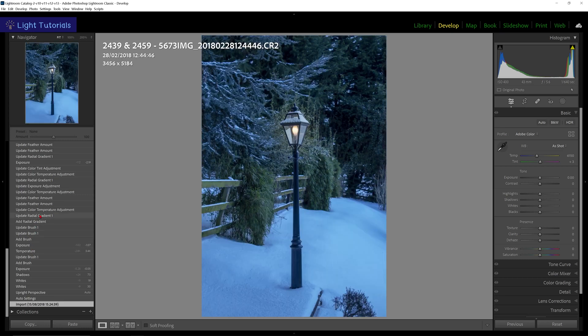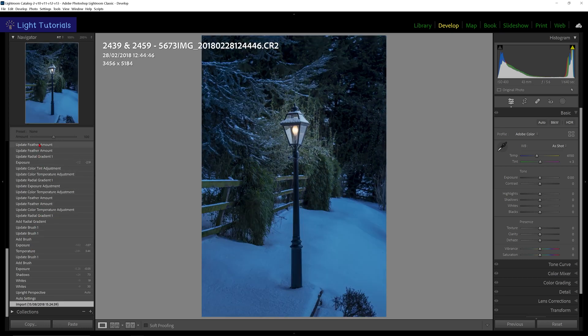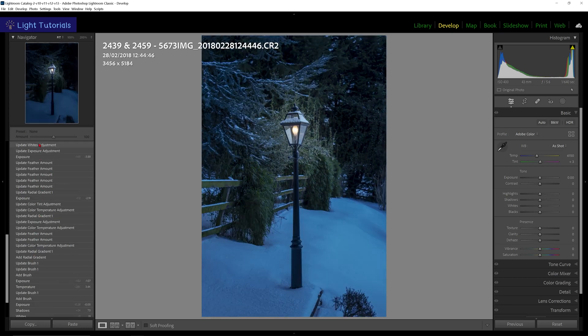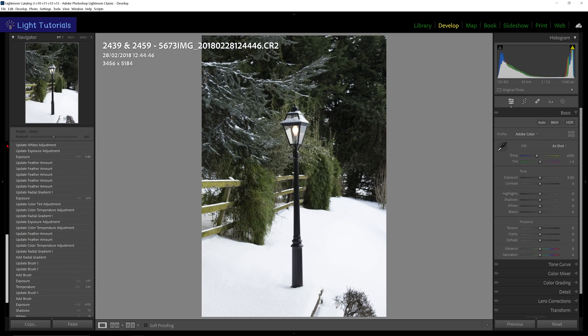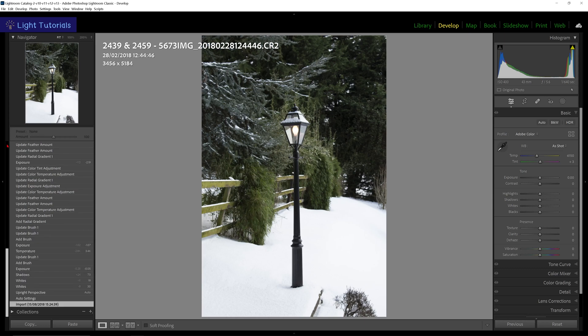As you hover over each entry, the effect of that position in history will preview in your image. When you come off that entry, the photo will show the currently selected position.